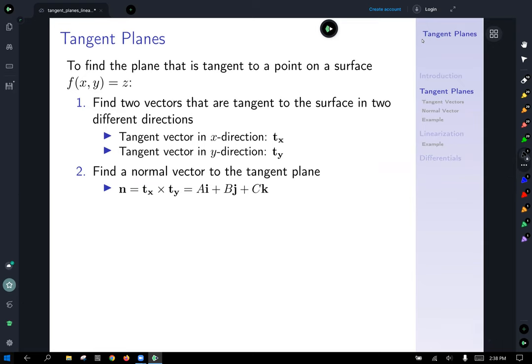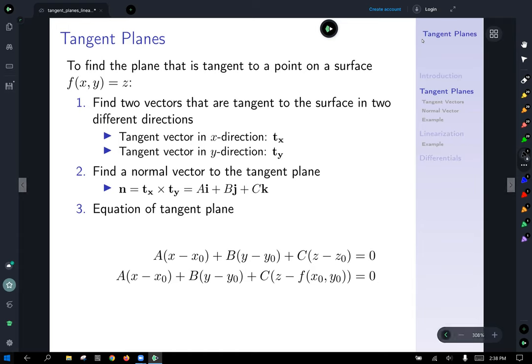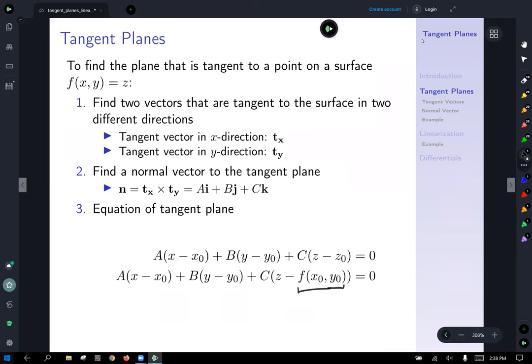To find a normal vector to the tangent plane, take the cross product of the two tangent vectors generated by the partial derivatives in x and y. Then it's a game of substitution into what we know about planes in space. A plane with normal (a, b, c) is: a(x − x₀) + b(y − y₀) + c(z − z₀) = 0. The only substitution made on the second line is noting that z₀ is the output of our function at (x₀, y₀).